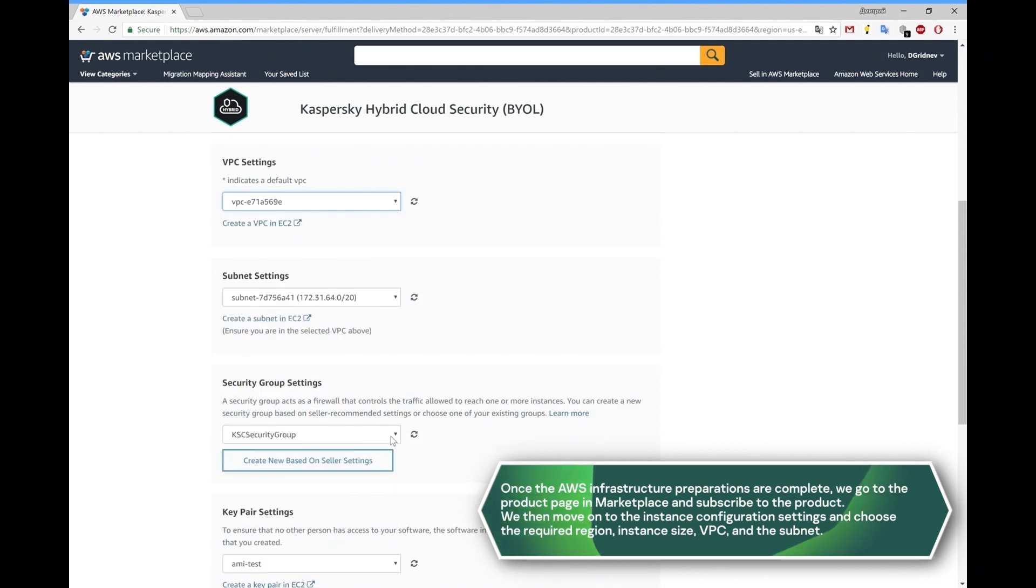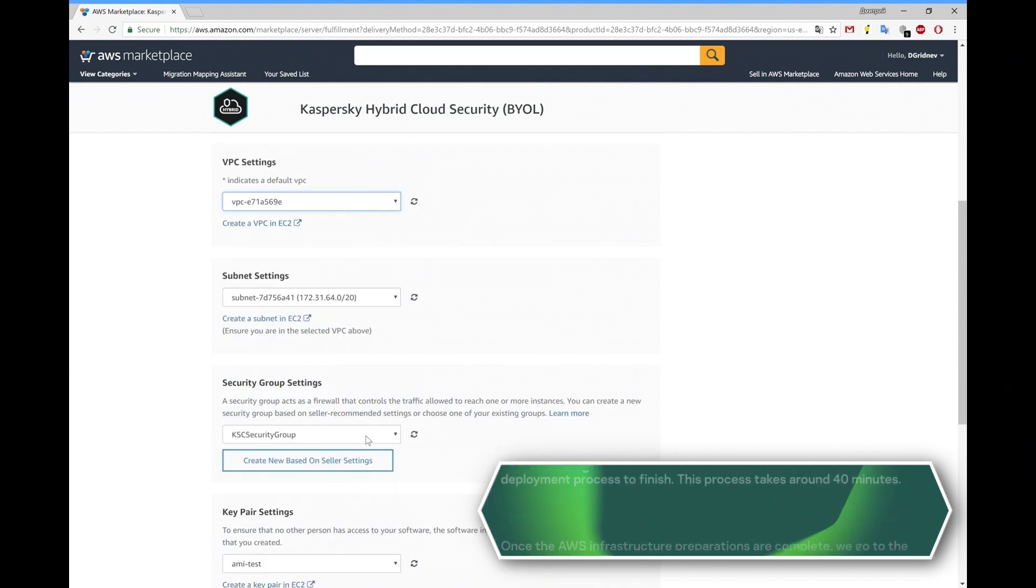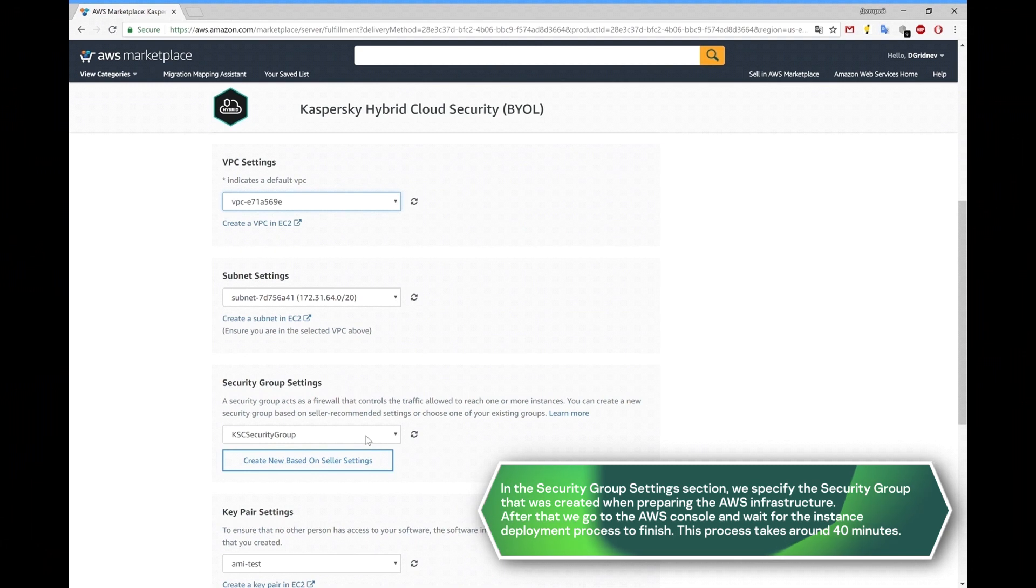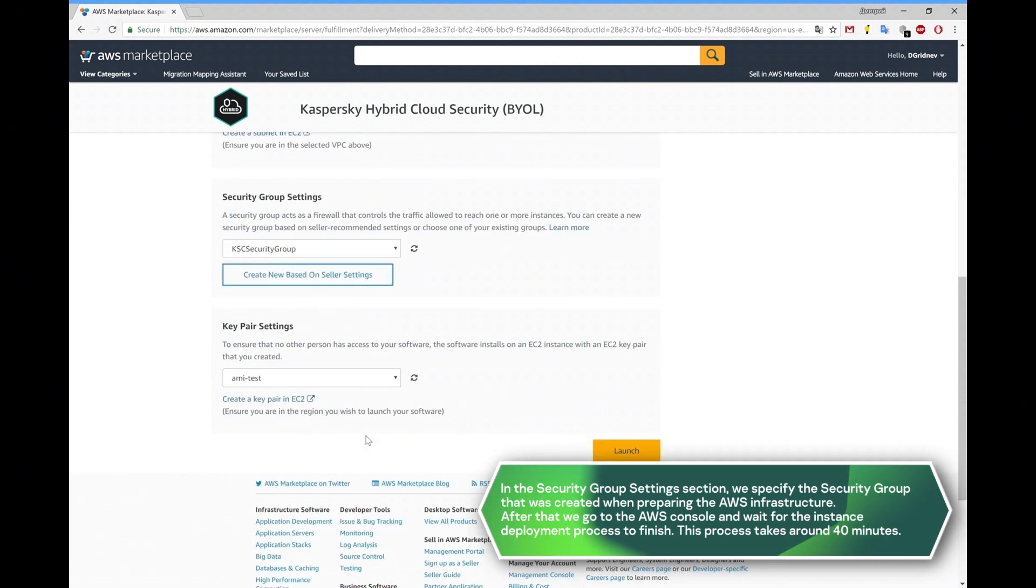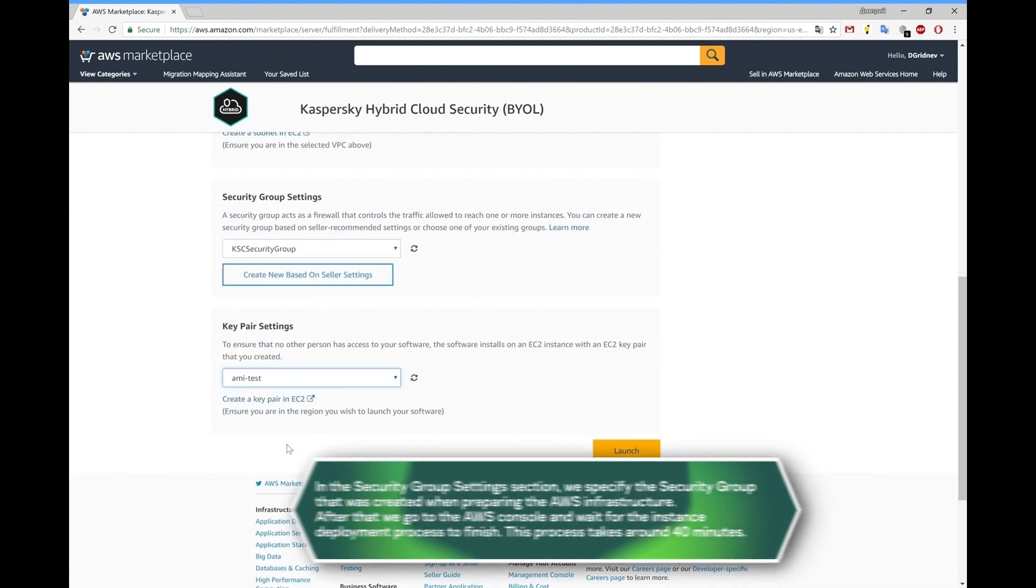In the Security Group Settings section, we specify the security group that was created when preparing the AWS infrastructure.